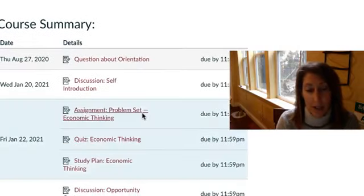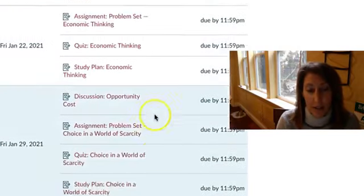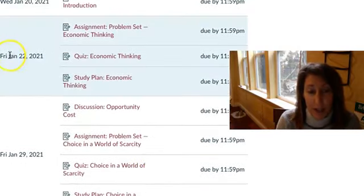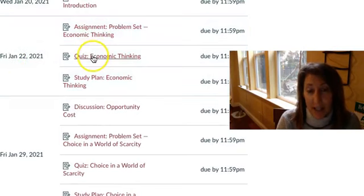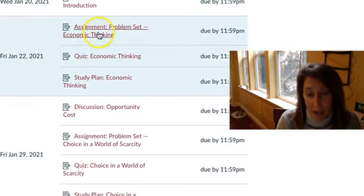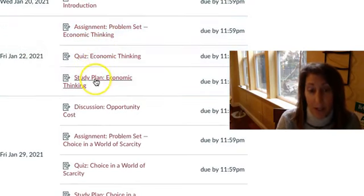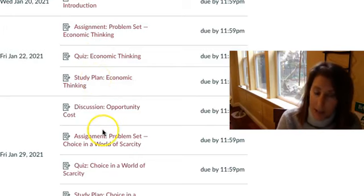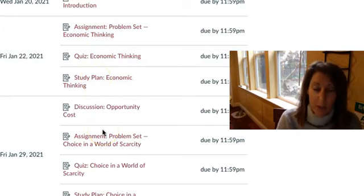So here's where to see what is due when. Sorry if I'm giving you motion sickness. So like, for example, here, Friday, January 22nd, you have the assignment for the problem set, the quiz, and the study plan. Next Friday, it'll be due the next thing.